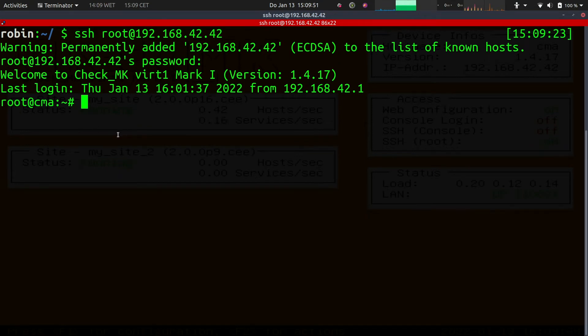That means we have full control of the device. Now that we have root access, before we make any actual changes here, we need to speak about the consequences of fiddling around with the files. You should be very careful what you're doing, but the appliance is structured in a very clean way.